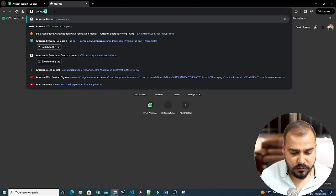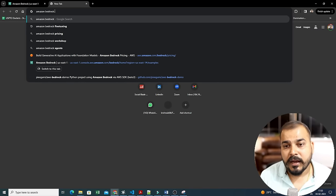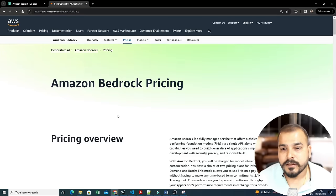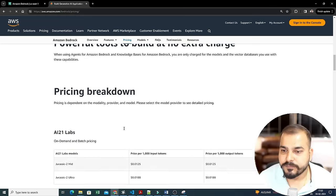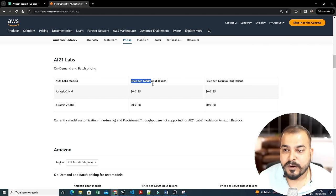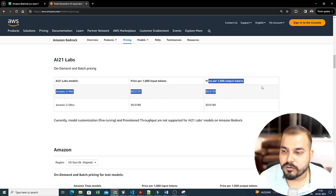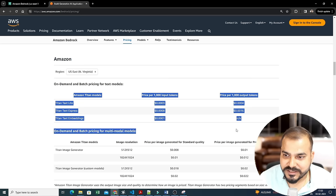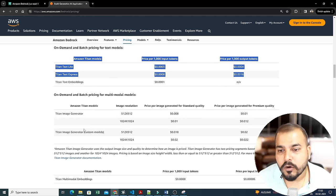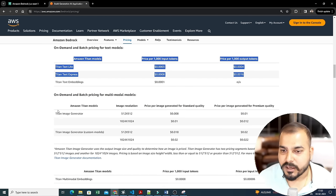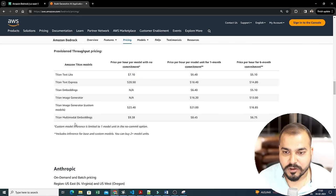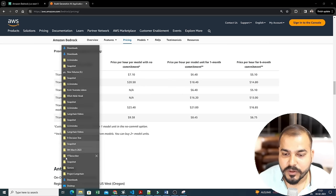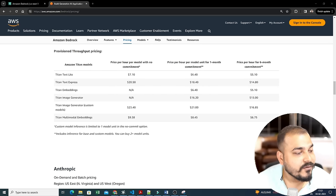If you want to see the pricing, search for 'Amazon Bedrock pricing'. Here you'll see the pricing overview — price per thousand input tokens and price per thousand output tokens. You can compare it with OpenAI models, but this pricing will get reduced as more custom solutions come up. Titan also has multi-modal embeddings available.